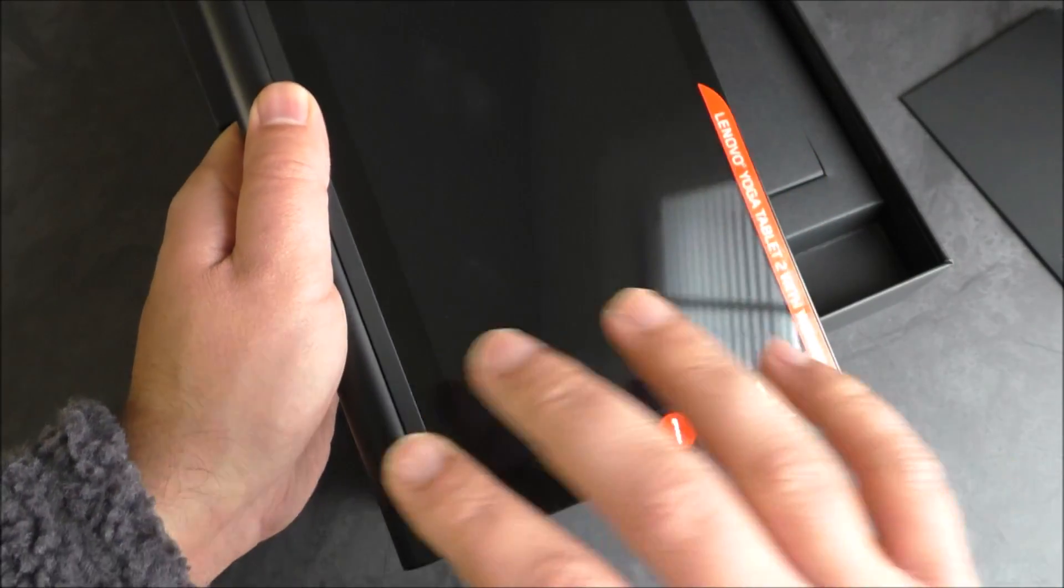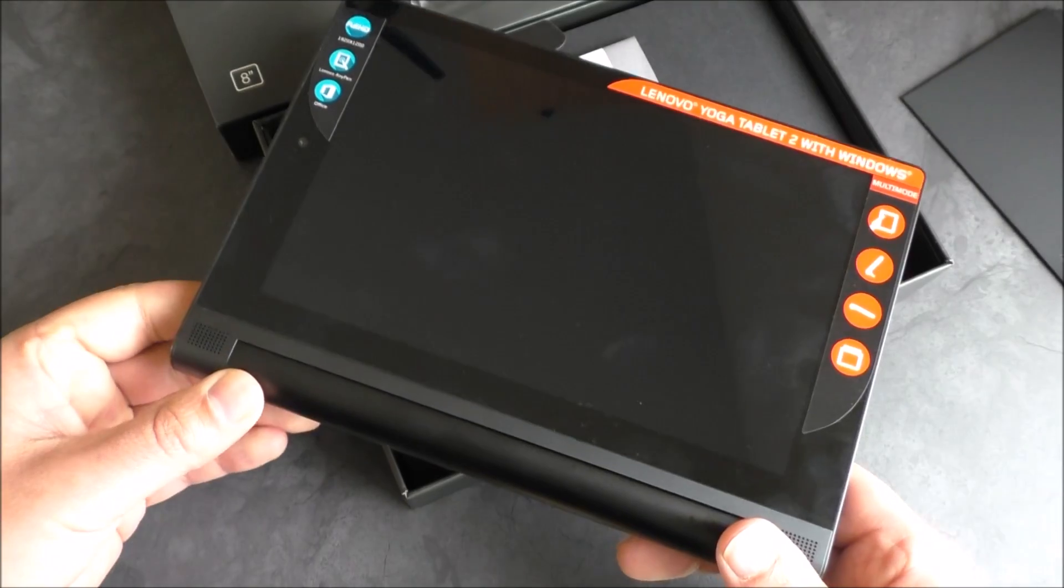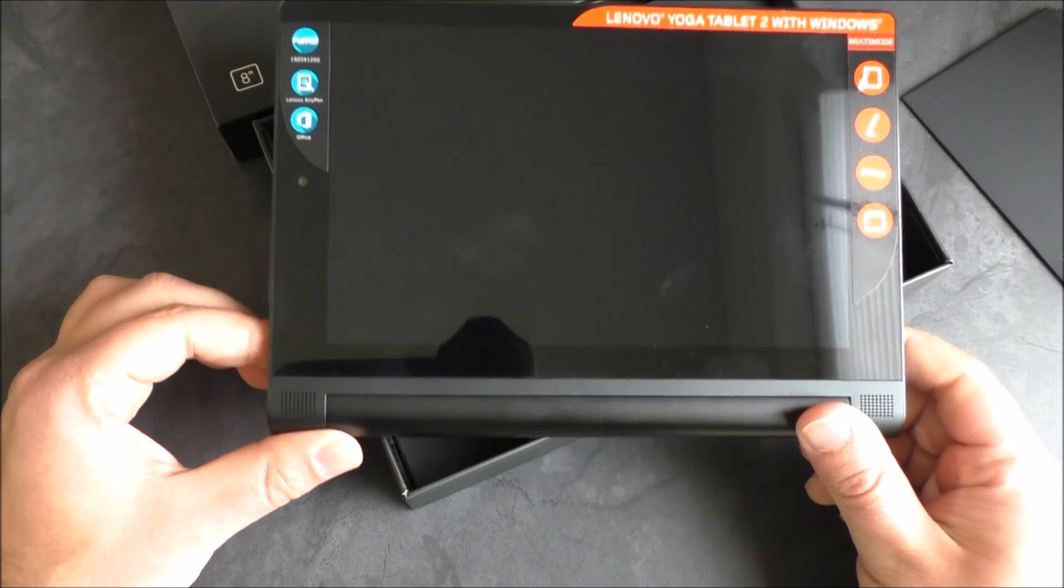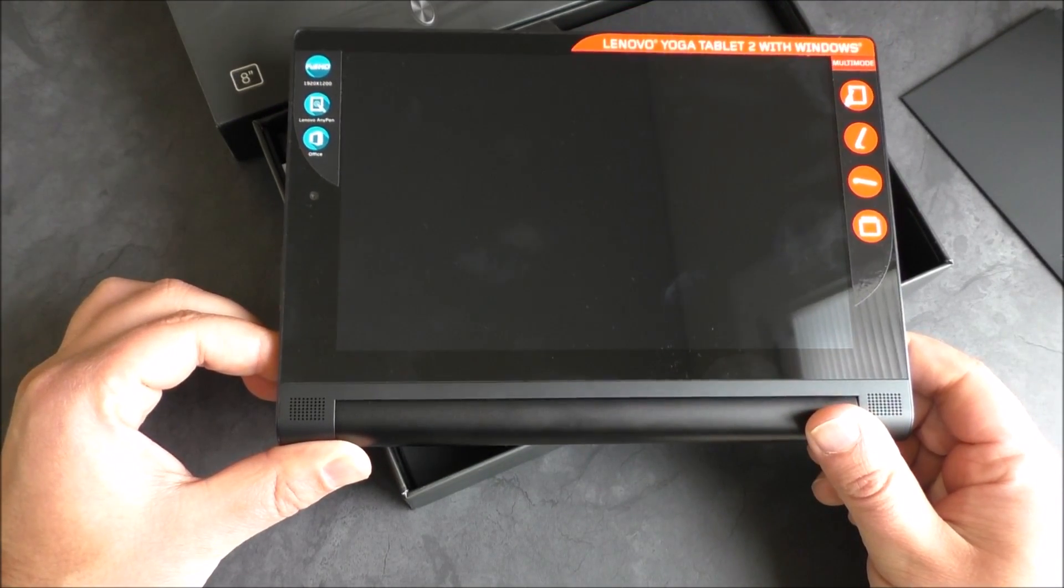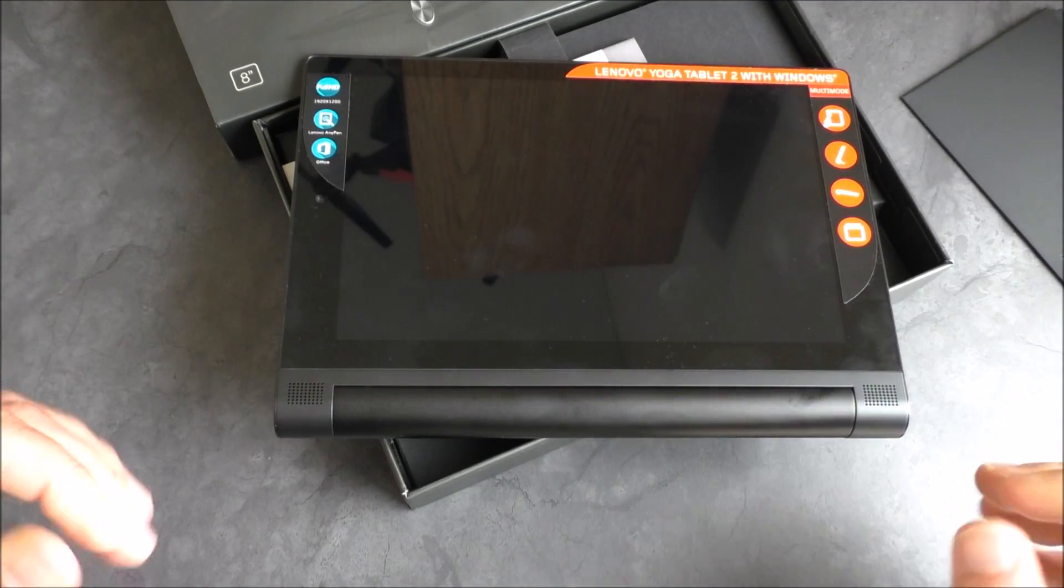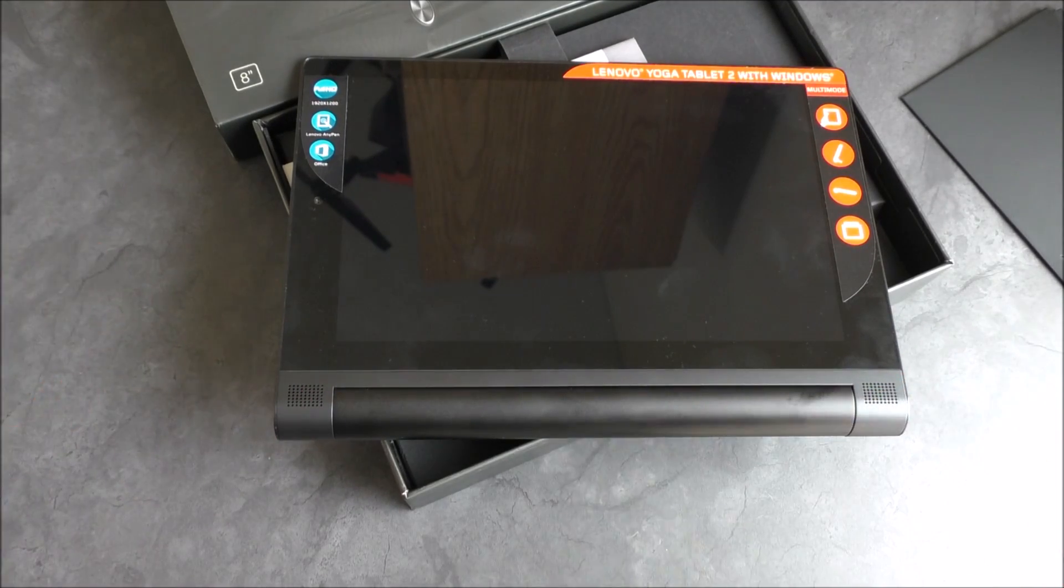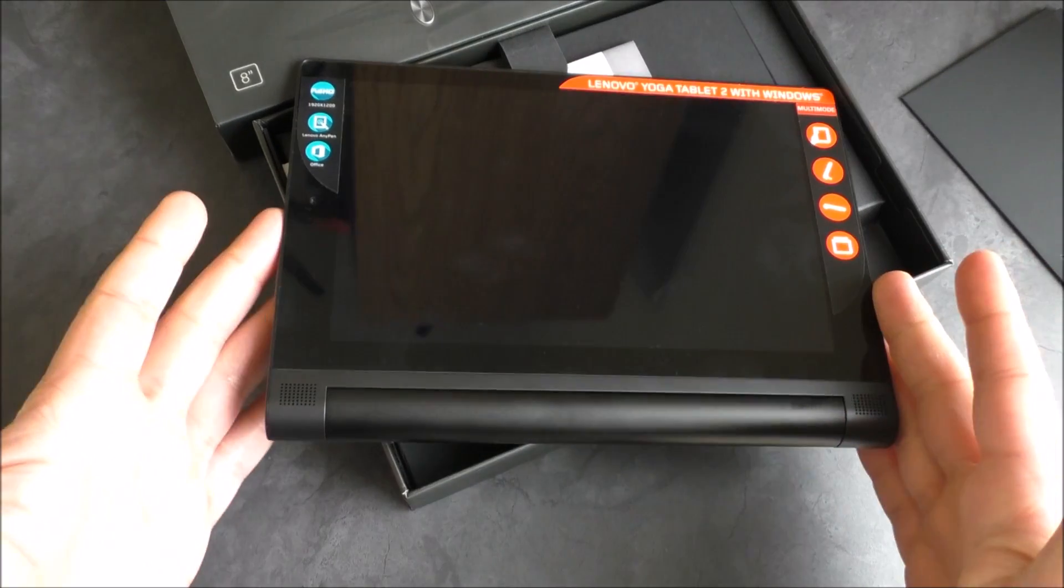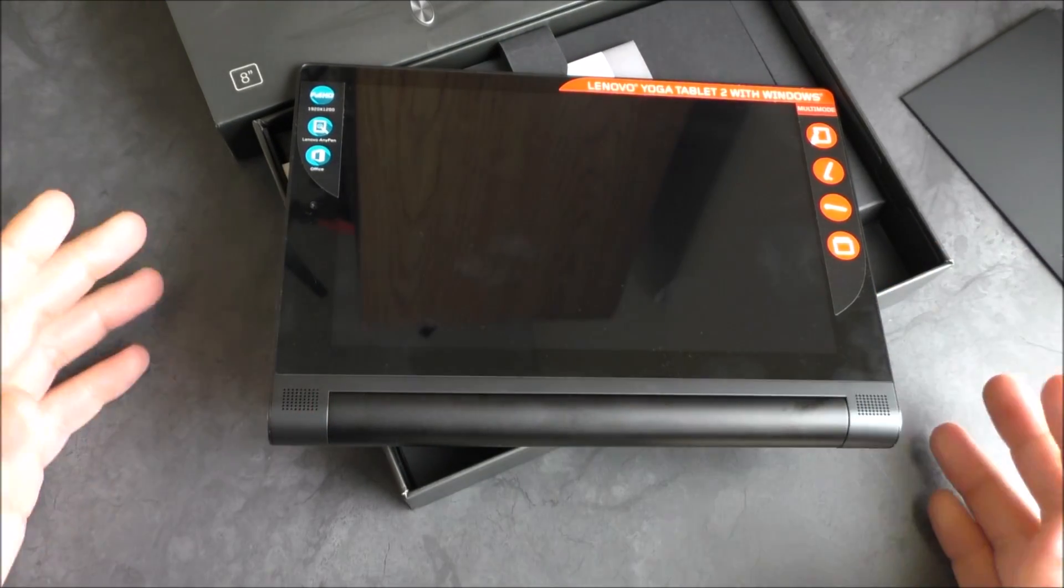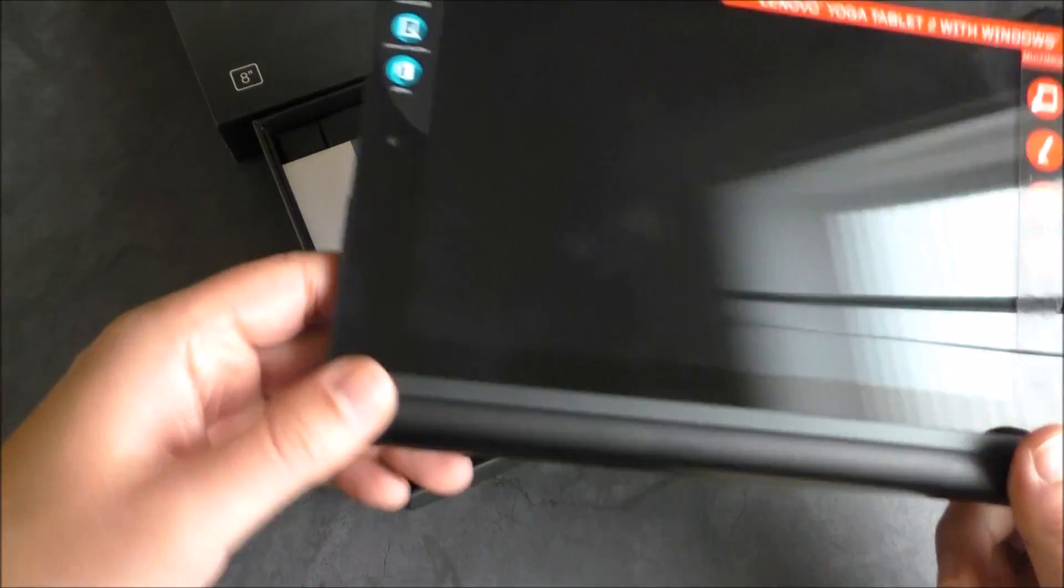Even if I was holding it this way, I would still get the benefit of those speakers being out in front. And if you prop it up and are watching a movie on it using the stand, you get that nice sound coming at you with the true stereo effect. That actually does make a big difference. I've been really glad to see OEMs taking a little bit more care about speaker placement these days.